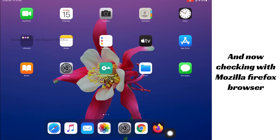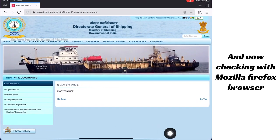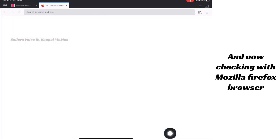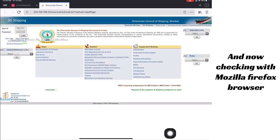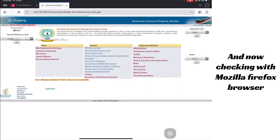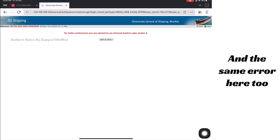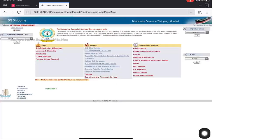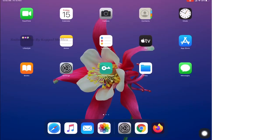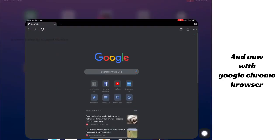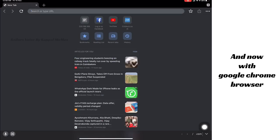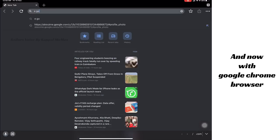Now I'm trying with Mozilla Firefox — logging in and clicking update — and in Mozilla Firefox also the same error. Whatever browser we have, I'm checking with Google Chrome also.